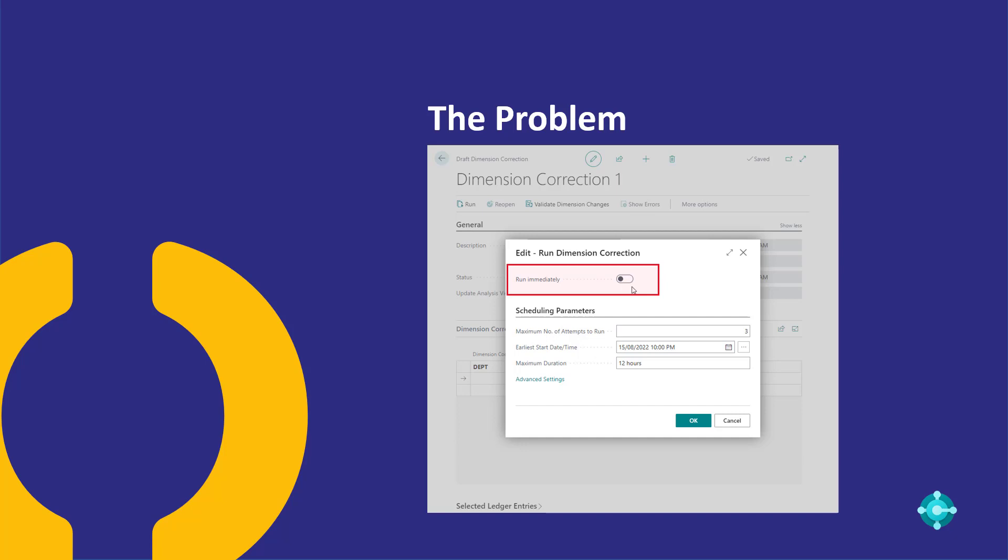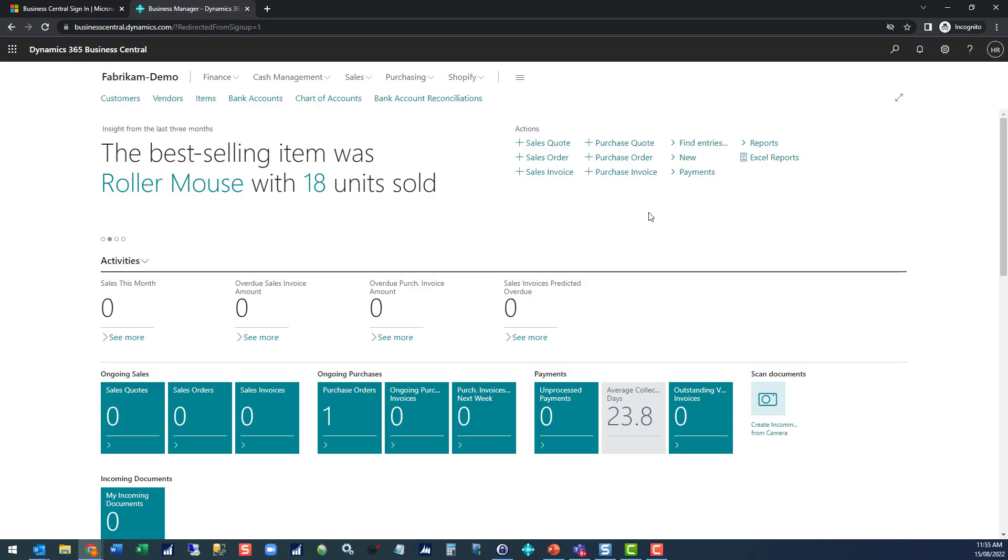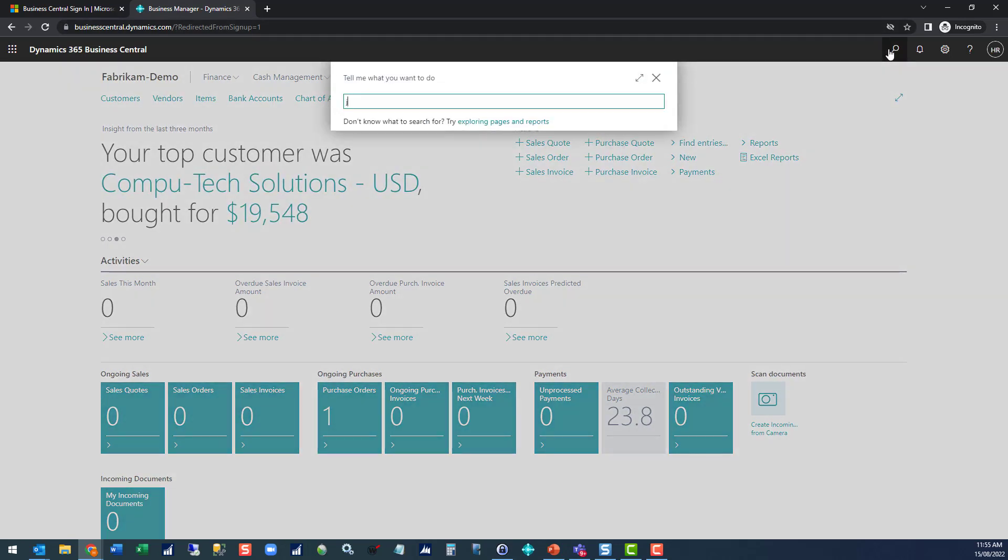Let's pop over into Business Central and see how you can clear the job queue so you can continue. When you run the dimension correction and you don't choose to run immediately, it creates an entry in the job queues.